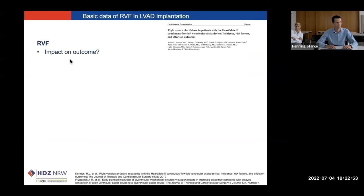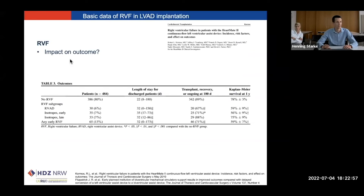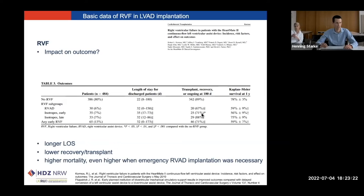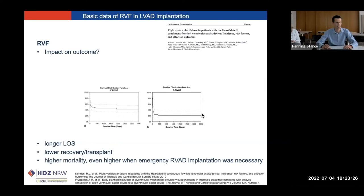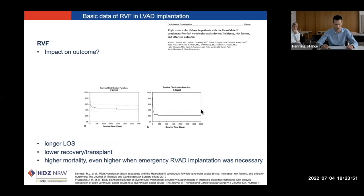We have to ask ourselves: is there an impact on outcome of right ventricular failure? In a study investigating nearly 500 patients, you can see that patients, no matter what kind of right ventricular failure they developed, had a longer hospital stay, a lower rate of recovery or transplant options, and even higher mortality. Mortality was even higher when the LVAD was implanted in an emergency setting, as shown by this Kaplan-Meier curve. When the right ventricular assist device was inserted in a planned way, the survival rate was nearly 50%, which is quite poor. But if inserted in an emergency, the survival rate was only 20%. So yes, right ventricular failure has a very significant impact on the outcome of these patients.